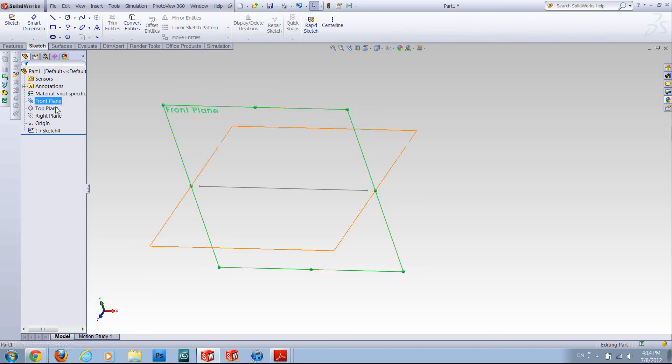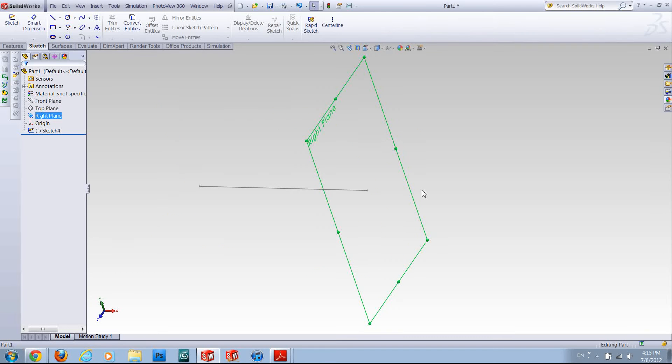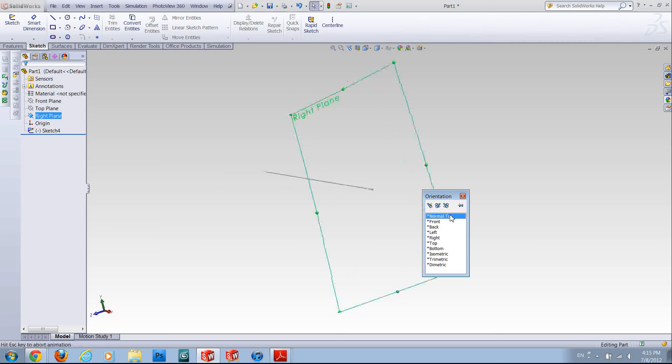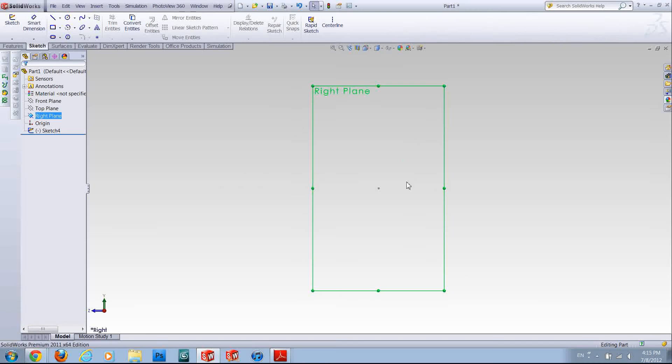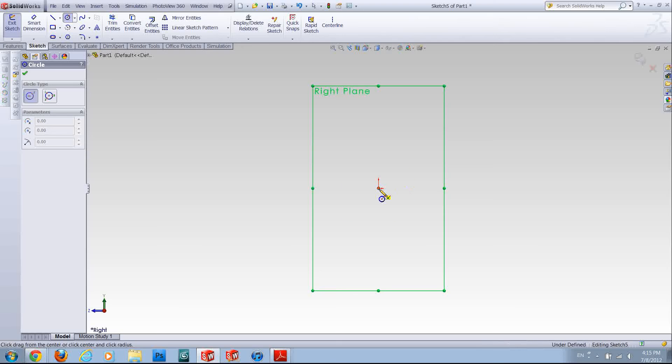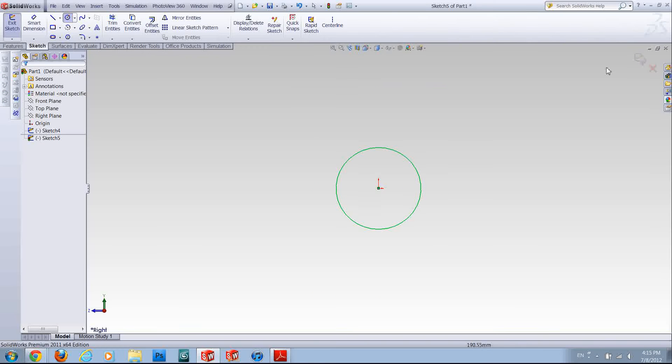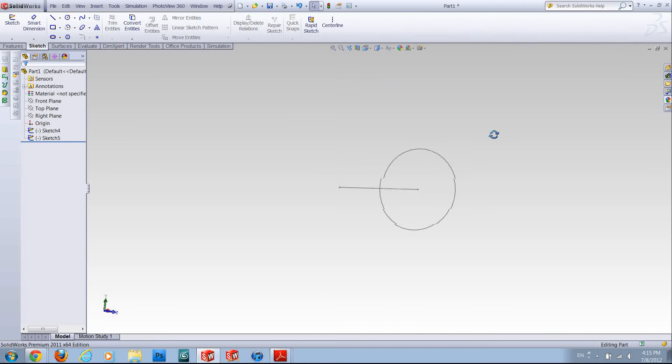Now you have to sketch your profile on a different plane. For example the right plane, and I'm gonna sketch a circle and rebuild it to use as my profile.